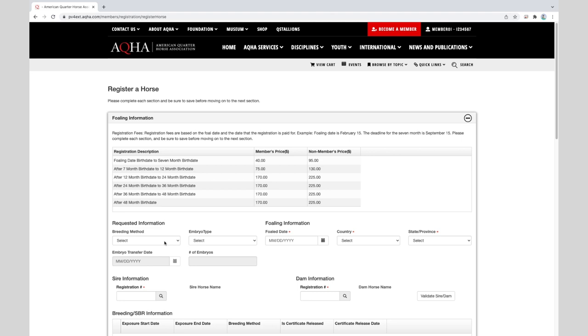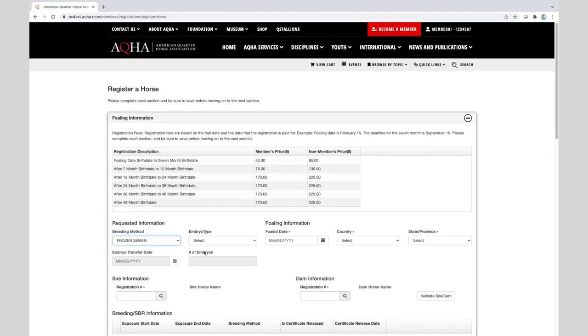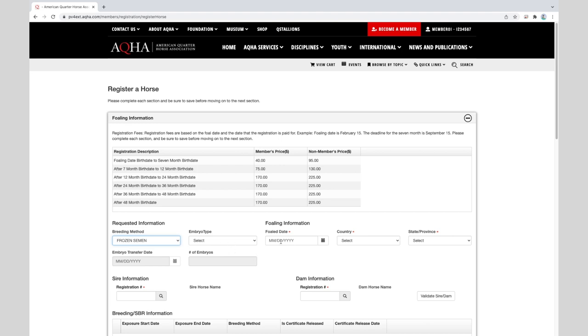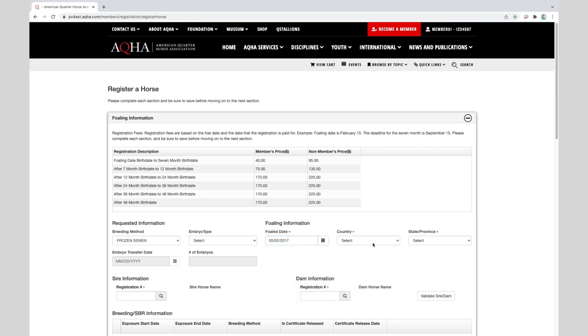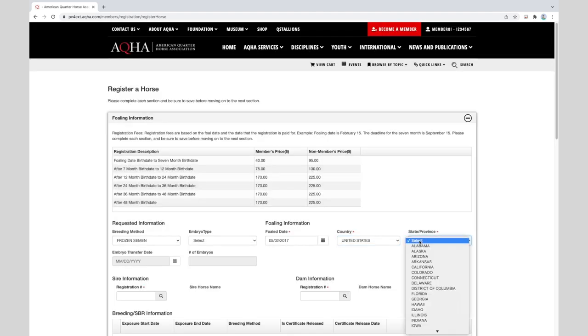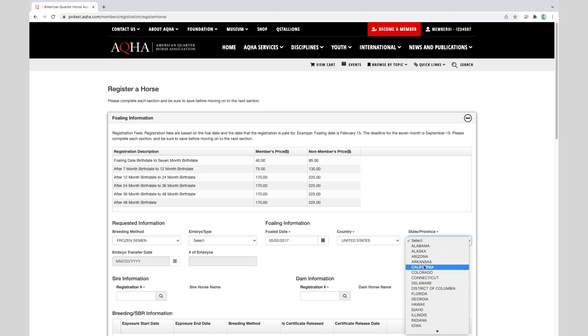So we have our breeding method of frozen semen. This was not an embryo, so we'll disregard the embryo type. Enter the foaling date. We'll enter the country it was foaled in, United States, and it was foaled in California.